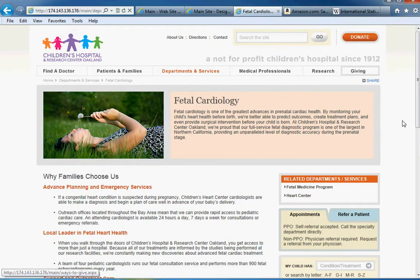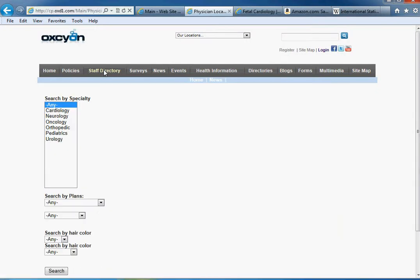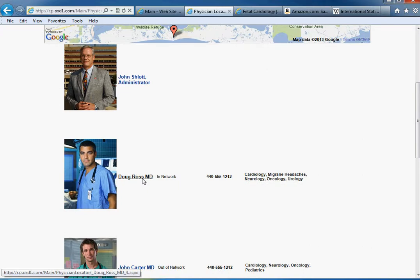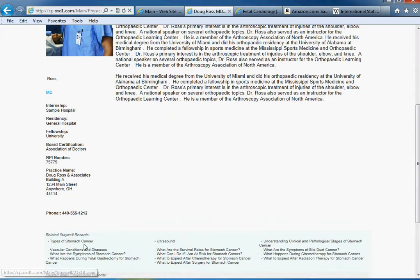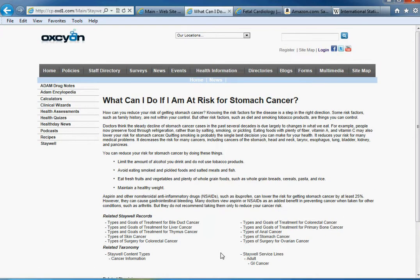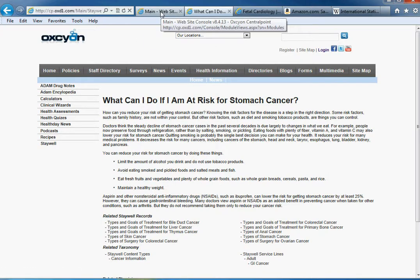We're proud to provide that same level of crosswalking and taxonomy within Central Point. Let me show you a very simple and basic example. Here we're going to search for a physician in a directory. This particular physician, based on his or her specialty, may summon certain related links — like stomach cancer, ultrasound, and what you can do if you're at risk for stomach cancer. Clearly this doctor has something to do with abdominal, stomach, and gastrointestinal issues.